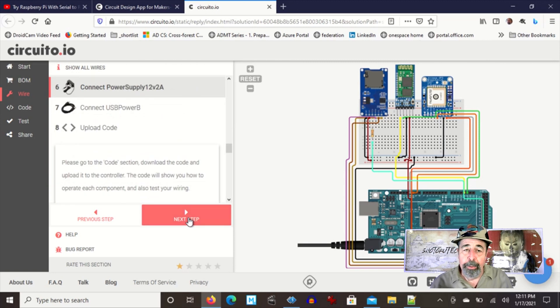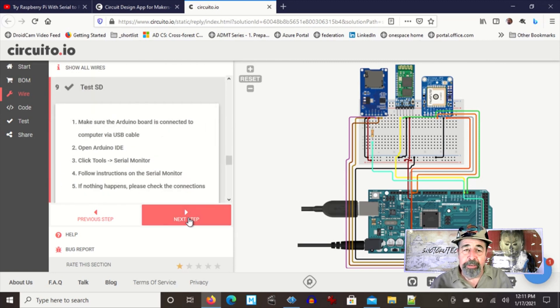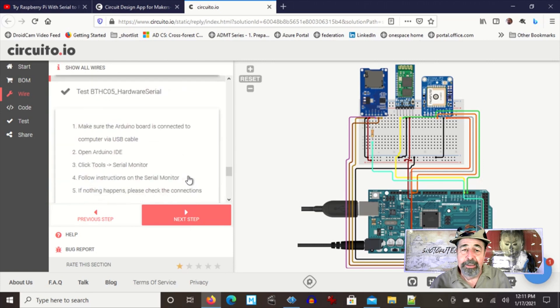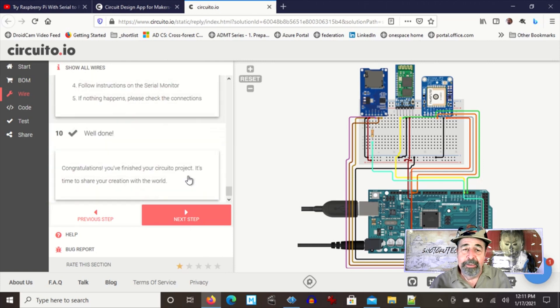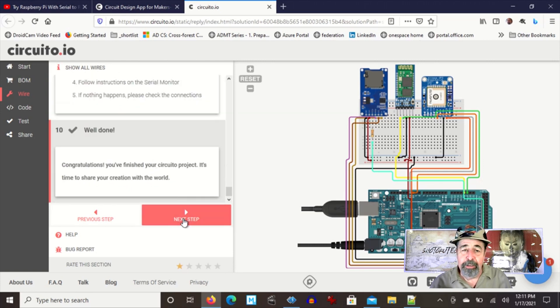Now we're ready to upload the code. We're going to test the SD card, test the Bluetooth module, test the GPS module, and we're done.